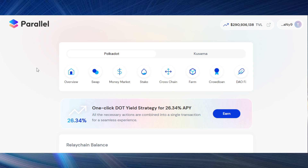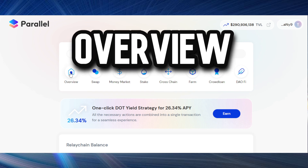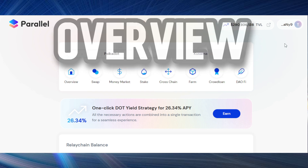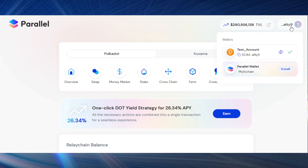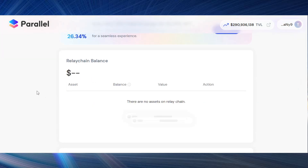You can find the link in the description and also in the pinned comment. We are on the Parallel Finance dApp on the overview page. The first thing you need to do is connect your wallet on the top right-hand corner. I am connected using my Polkadot.js wallet on laptop. You can also do this through mobile with Nova Wallet — check that tutorial. You don't need to use the Parallel multi-chain wallet, but you can install it if you want.